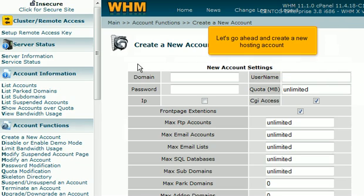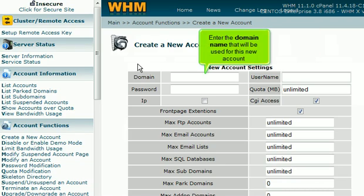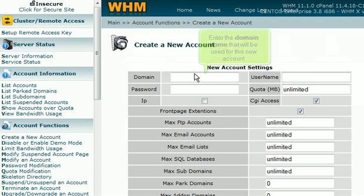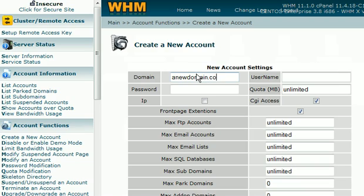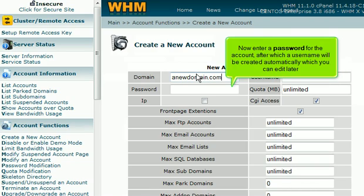Let's go ahead and create a new hosting account. Enter the domain name that will be used for this new account. Now enter a password for the account, after which a username will be created automatically, which you can edit later.